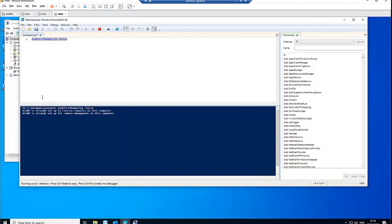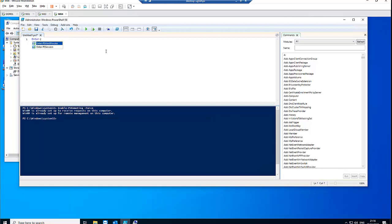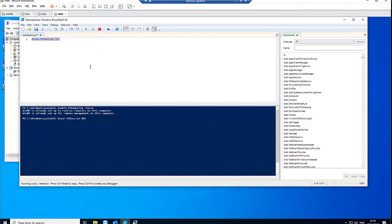Everything looks good on this computer. Now let me try to connect to the other computer. I'm going to use Enter-PSSession and specify the computer name, which is Windows 03. Let's see if it's going to work.